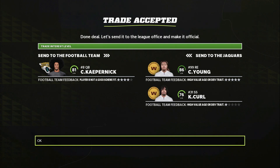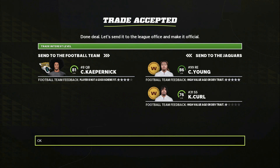You're not even giving up that much and in return you get tons of value. Now the next trade is with the Washington Football Team — we send Colin Kaepernick and in return we get Chase Young and Cameron Curl. We're trading a 33-year-old quarterback that's not even starting in the league for last year's second overall pick in Chase Young, plus a young strong safety in Cameron Curl. There really isn't much more value you can get with this deal.